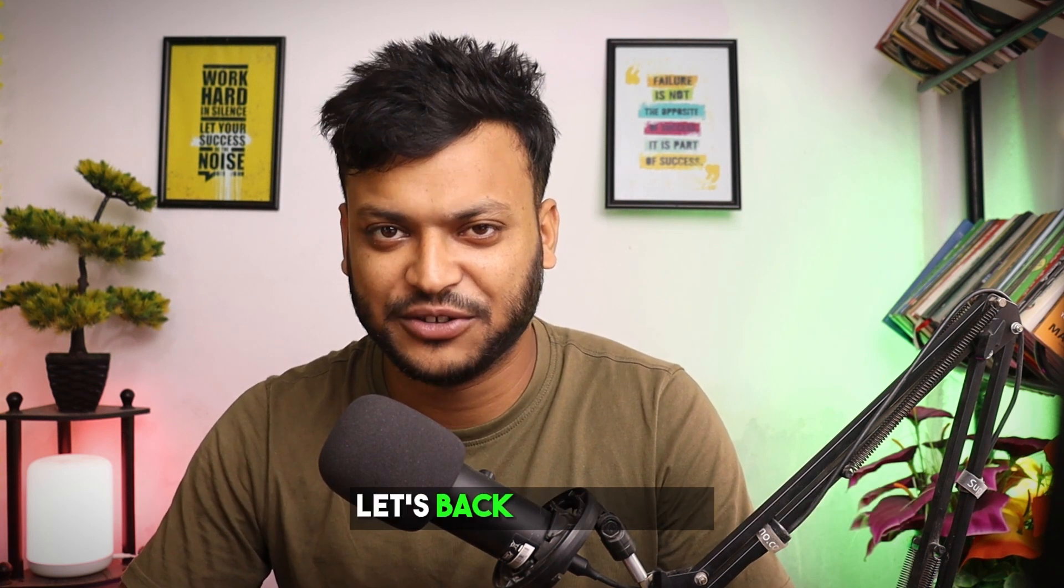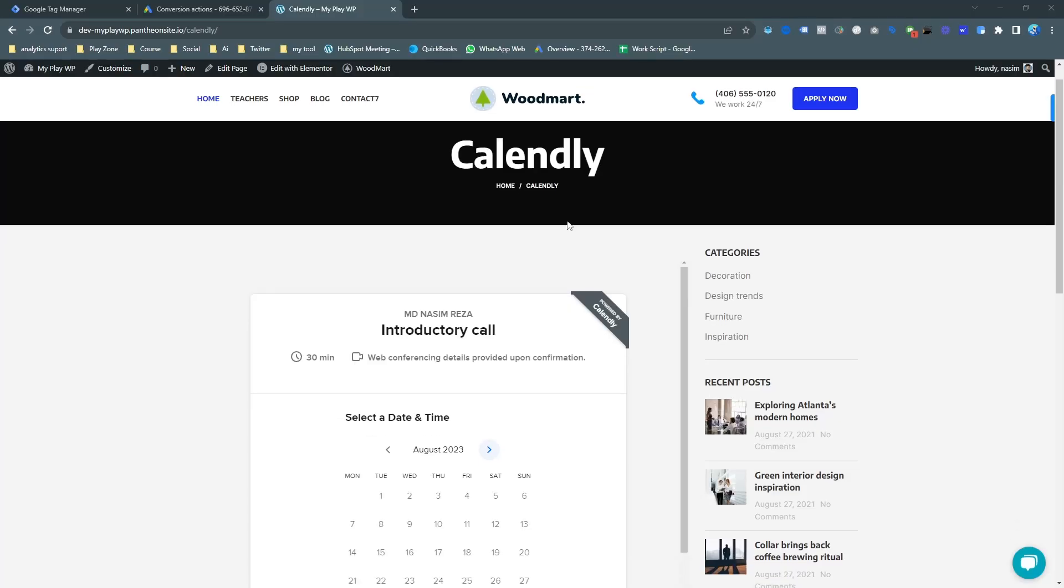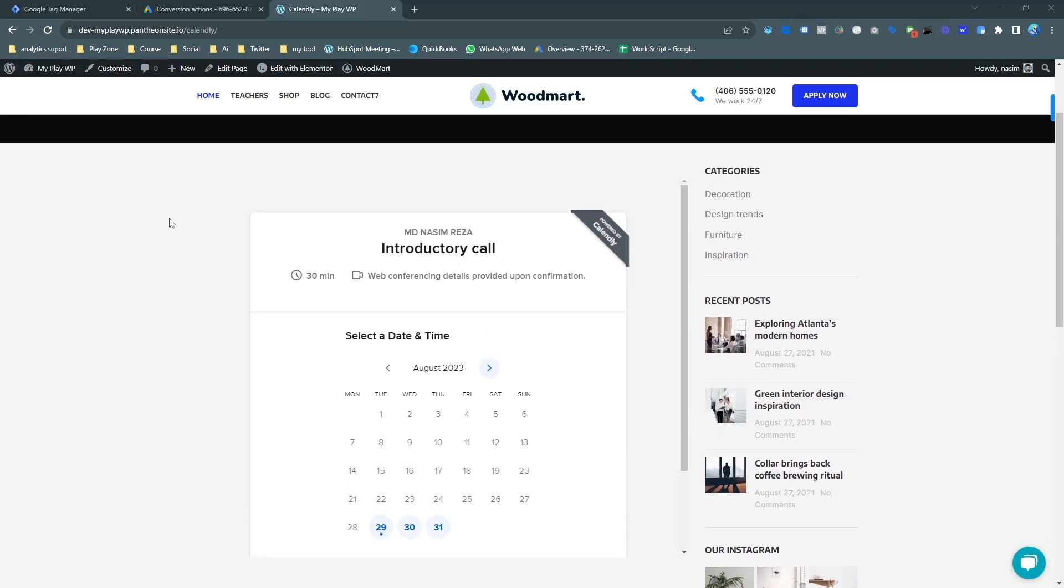Let's get back to this topic. This is my Calendly booking appointment calendar. It's embedded on my WordPress website. So in this video I'm going to show you how to track for Google Ads conversion.